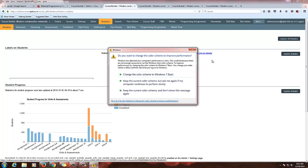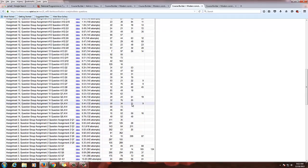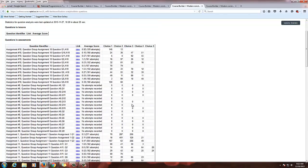In the Questions tab you will be able to see all the questions you have created in the assignments, the average score, and how many students attempted each question. In Assignment 10, Question 1 was attempted by 159 students with an average score of 0.92. You can also see how many students picked Choice 1, Choice 2, or Choice 3. If Choice 1 is a wrong answer and many students selected it, you can analyze why they are selecting the wrong choice and guide them. It gives details for every question in your assignments.